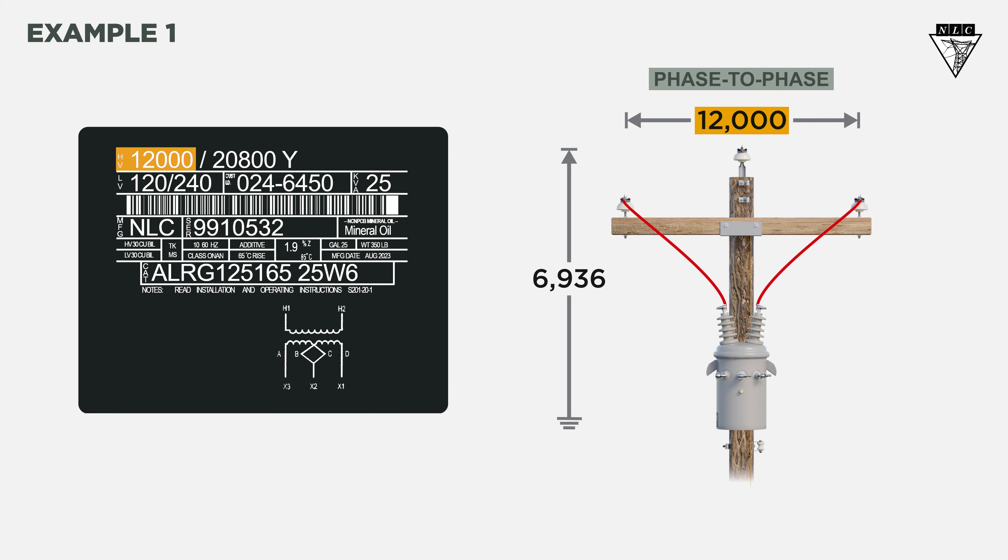The configuration of the jumpers also shows us this is a phase-to-phase connection, where each bushing connects to the phases.